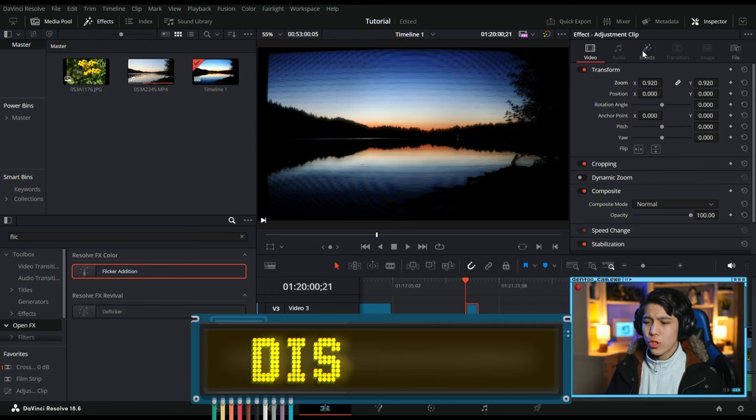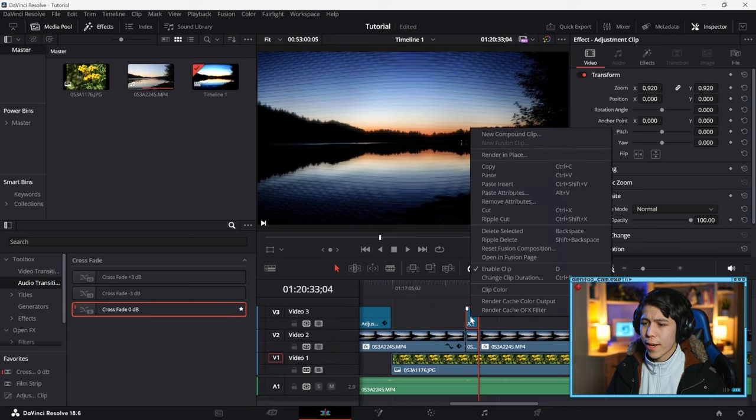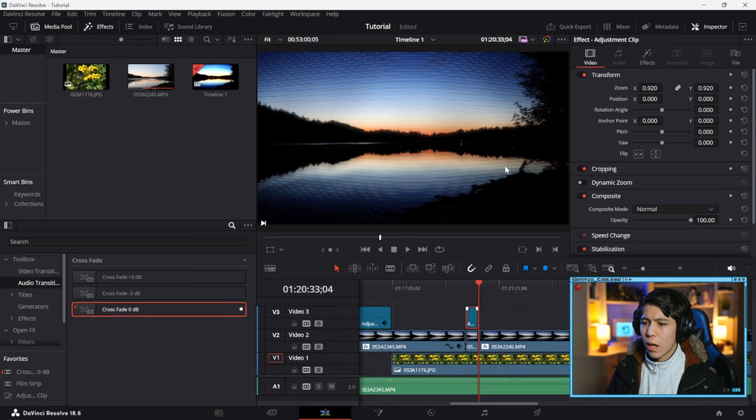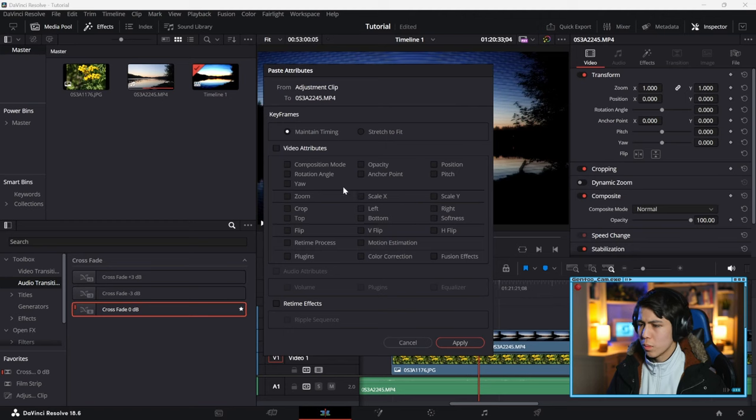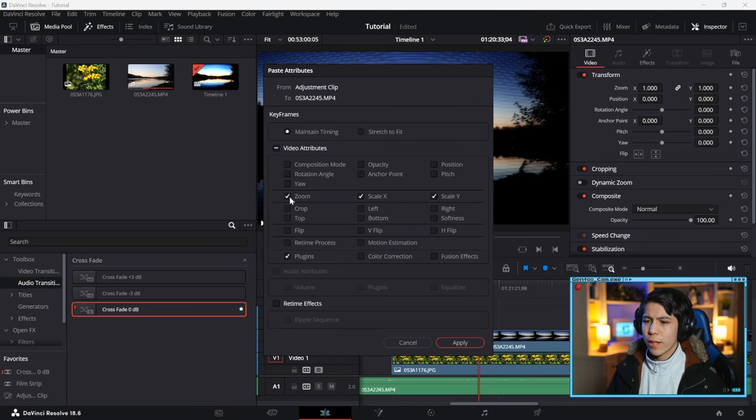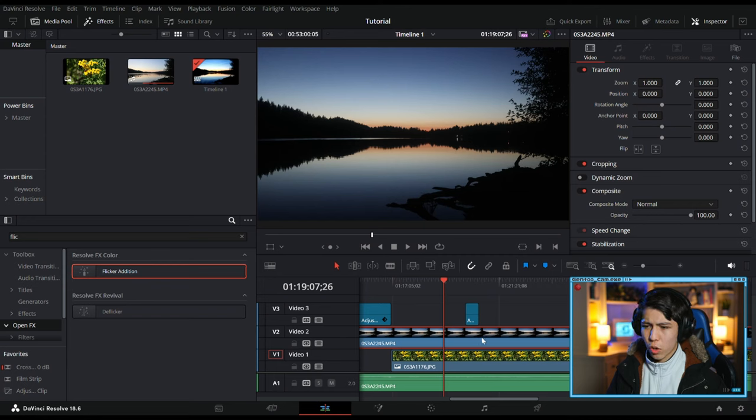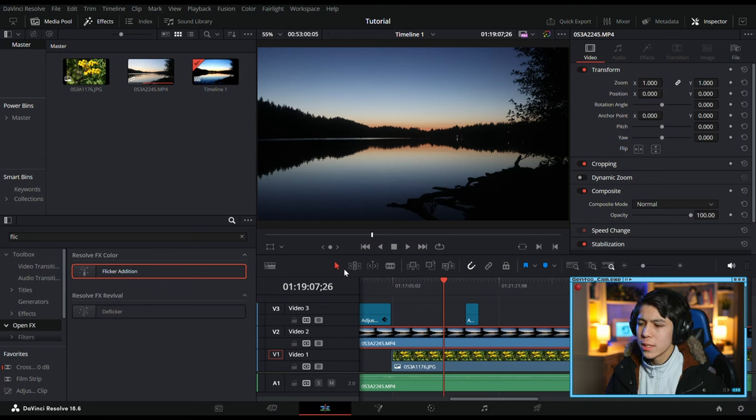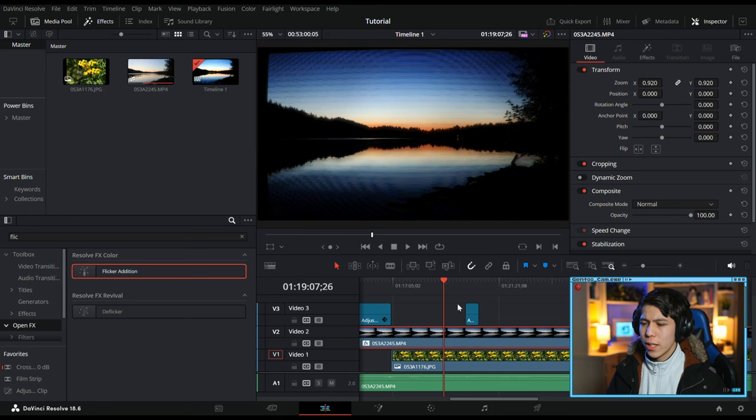Well, there's a solution to this. So copy your effects, and paste it to the actual video. Paste Attributes. Make sure you have Zoom and Plugins on. Not Color Correction. Just Plugins. Apply, and you'll see it's on here.